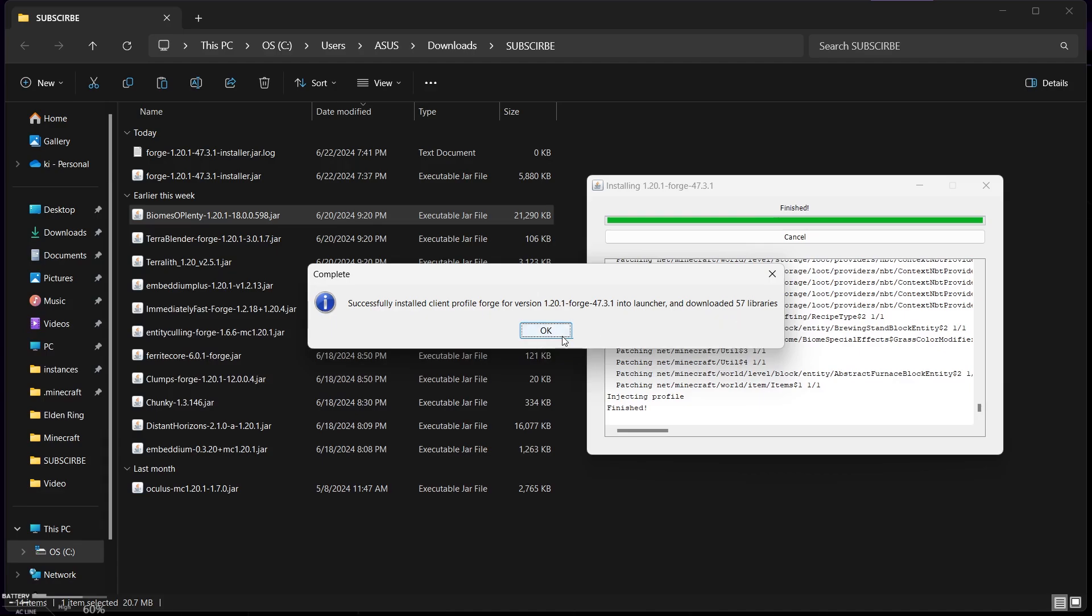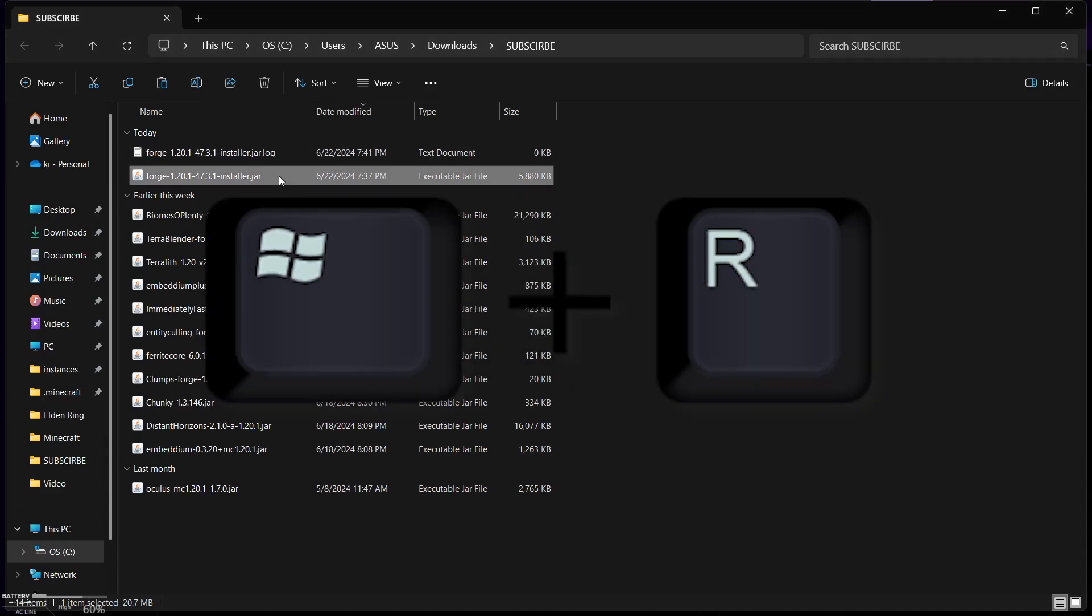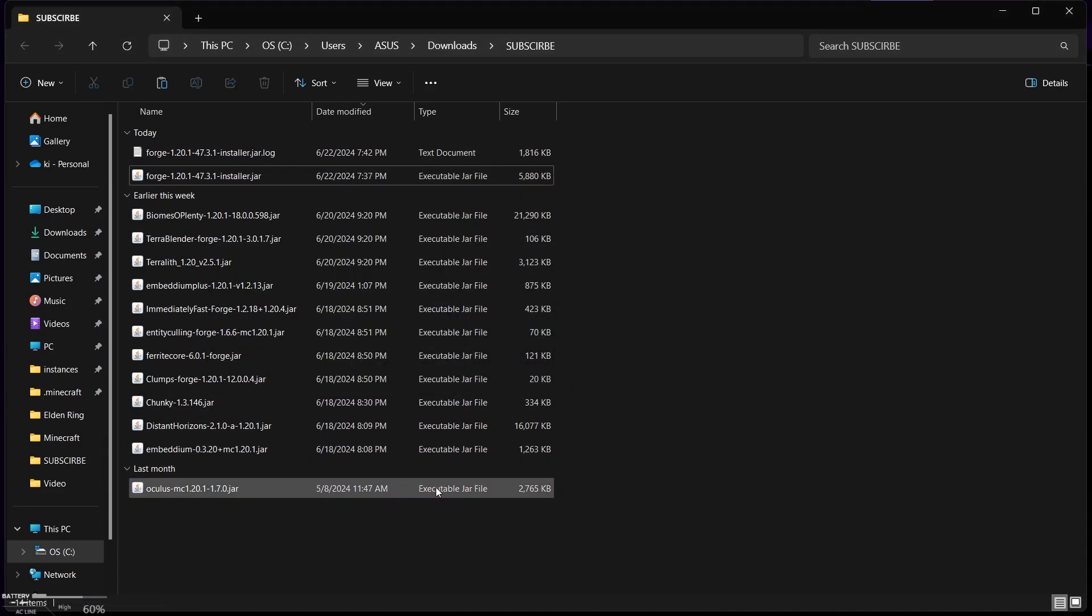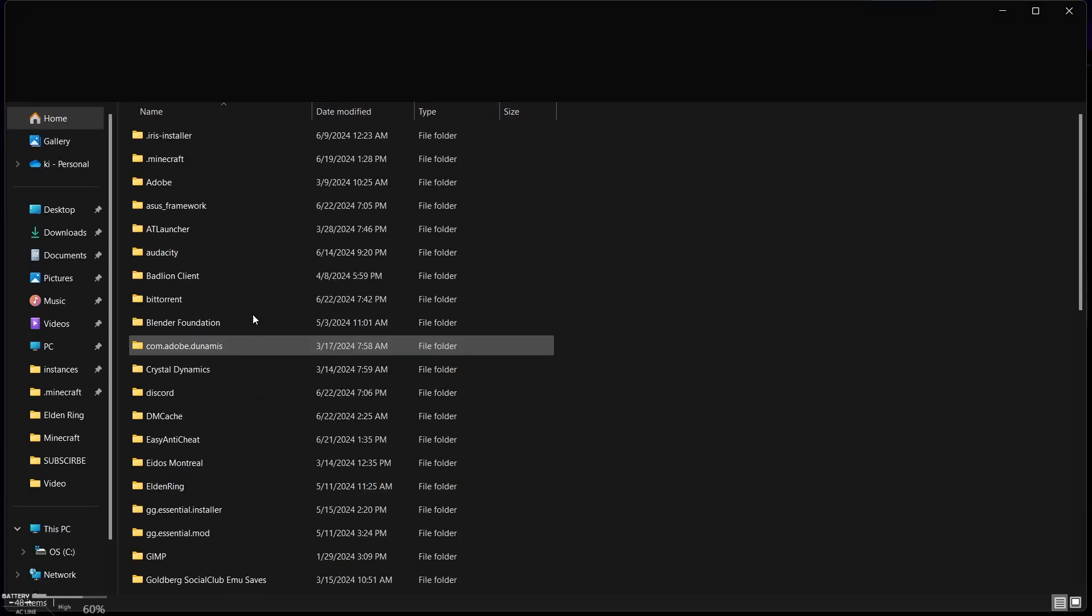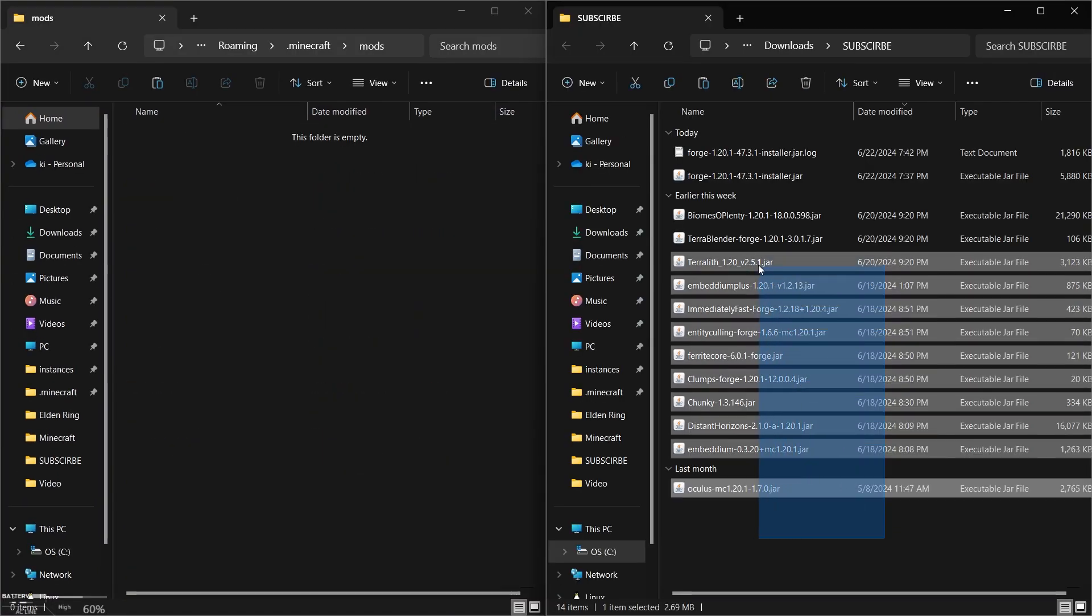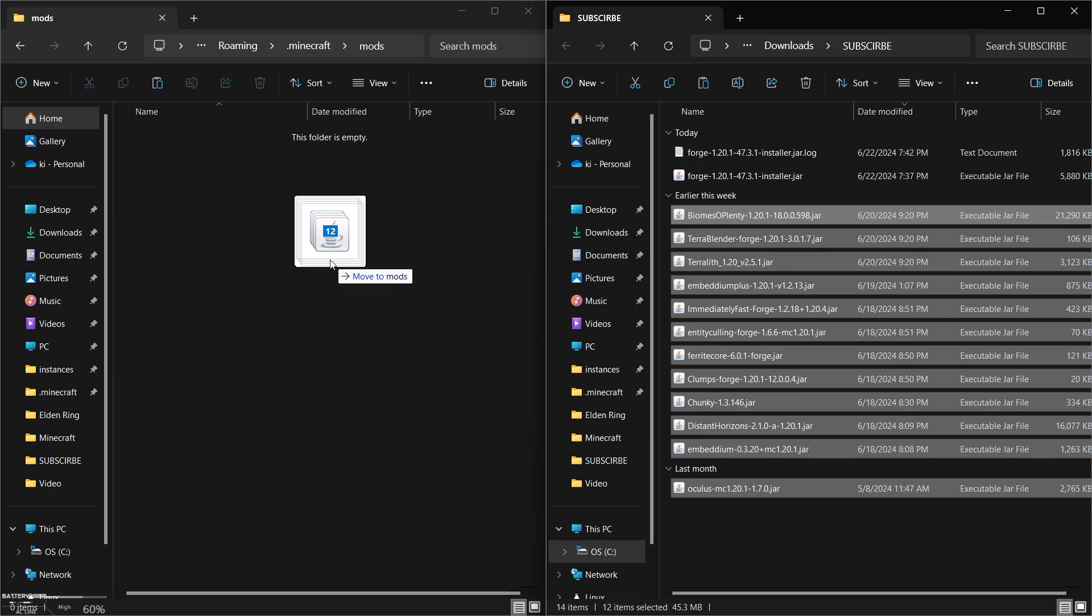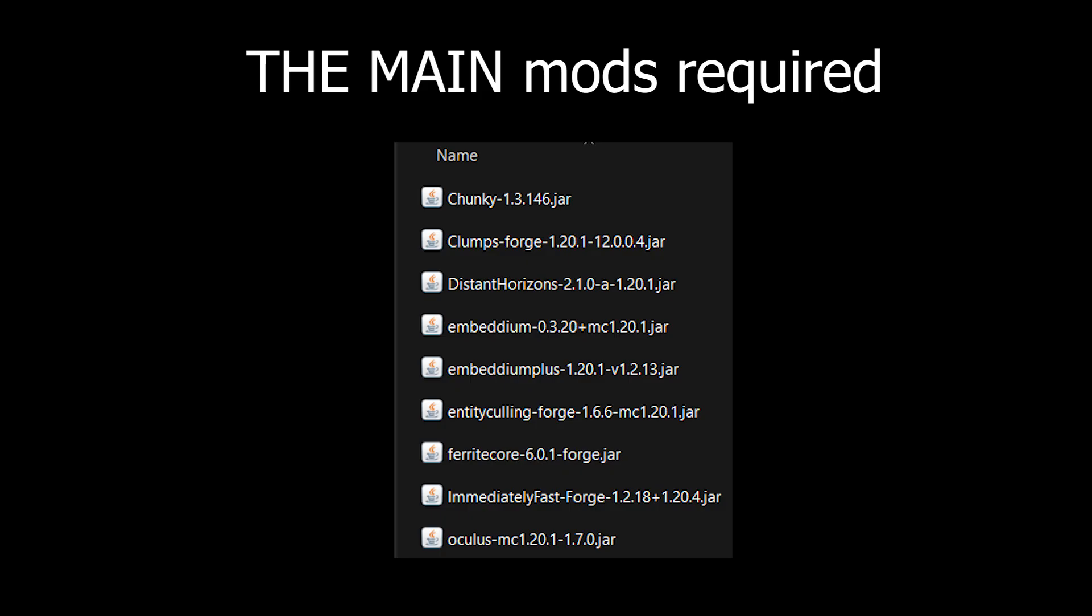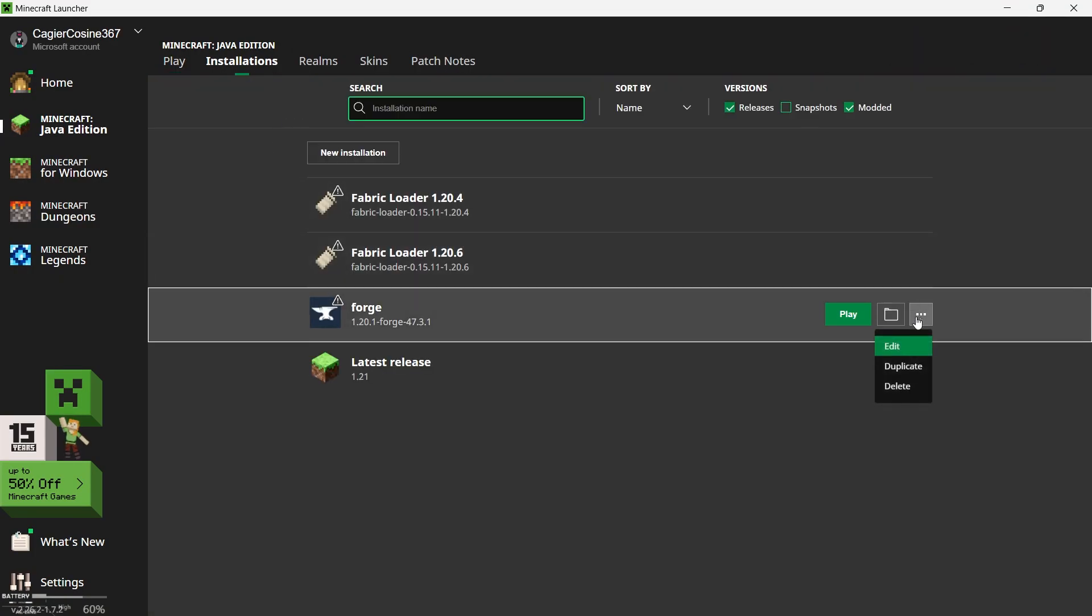After that, open run command by pressing Windows icon plus R. So you have to press them at once. And type %appdata% and go to your Minecraft directory and locate mods folder. Now drag and drop all your mods into Minecraft mods folder and open your Minecraft launcher. Go to installation and locate Forge loader 1.20.1.